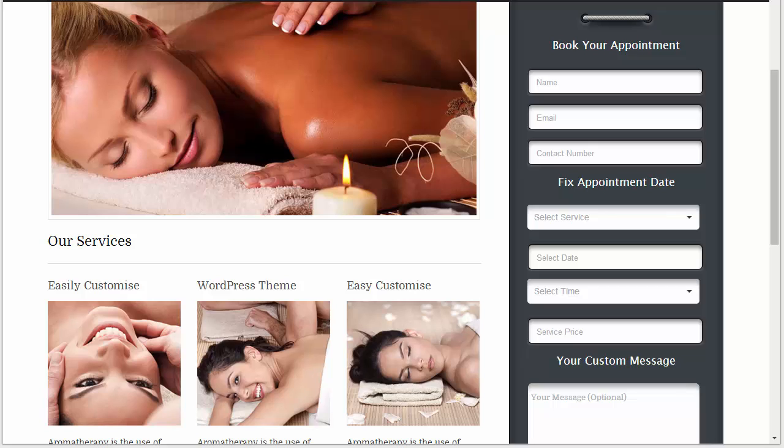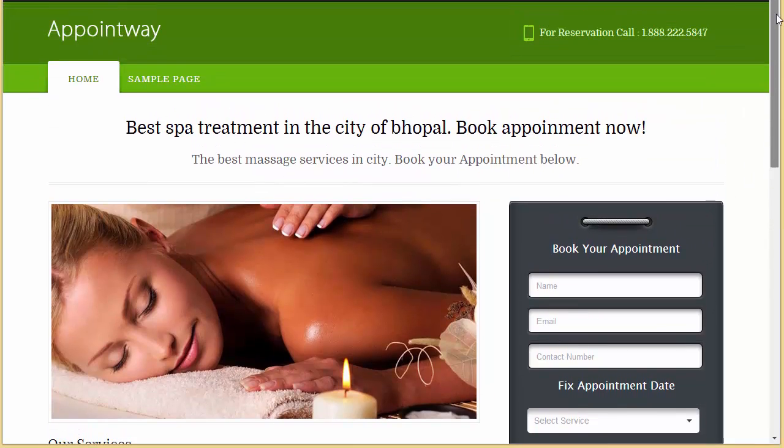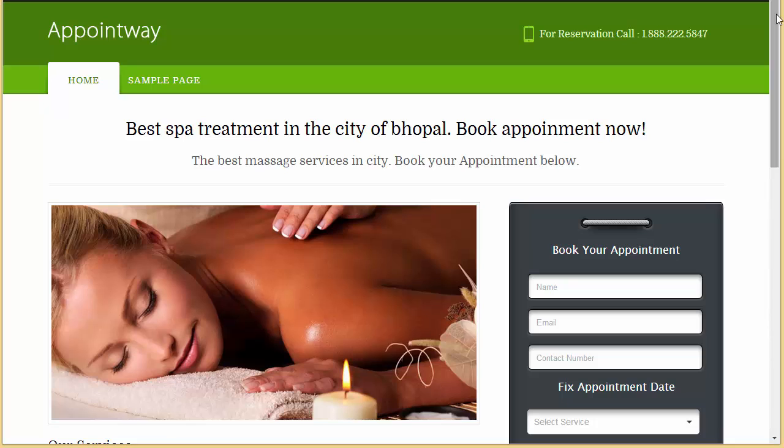In my last video I discussed how a visitor can come to your site and make appointments through this appointment booking form. In this video I'm going to discuss its settings.